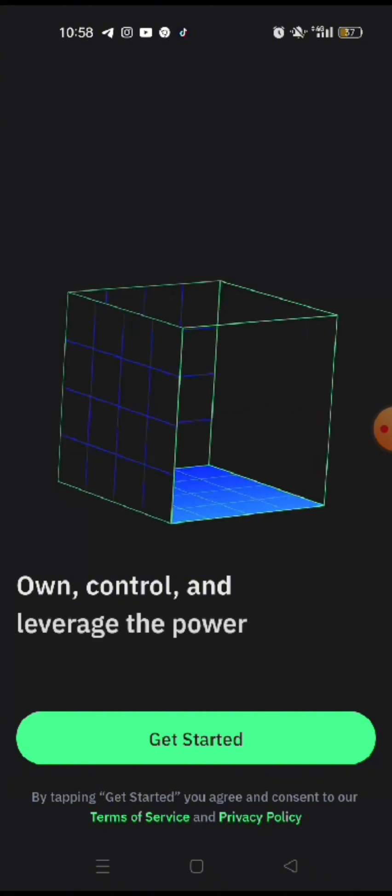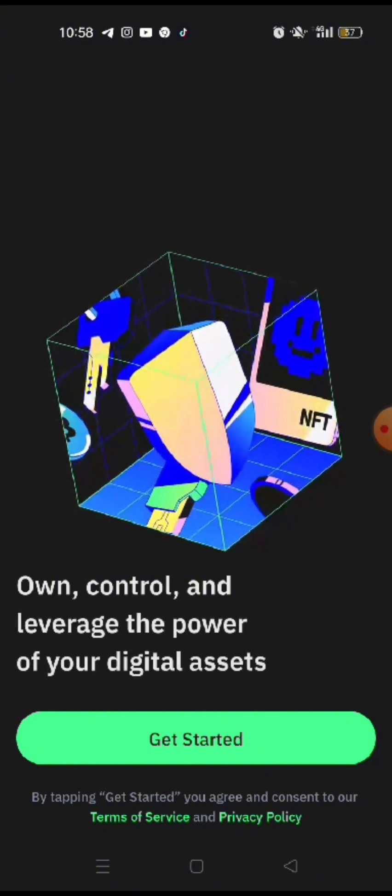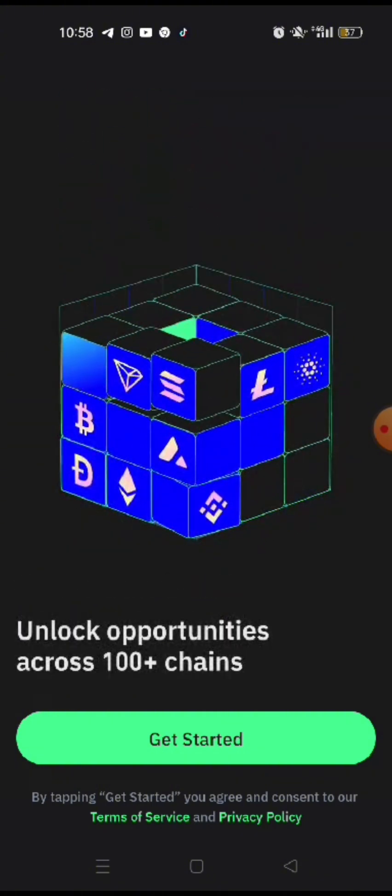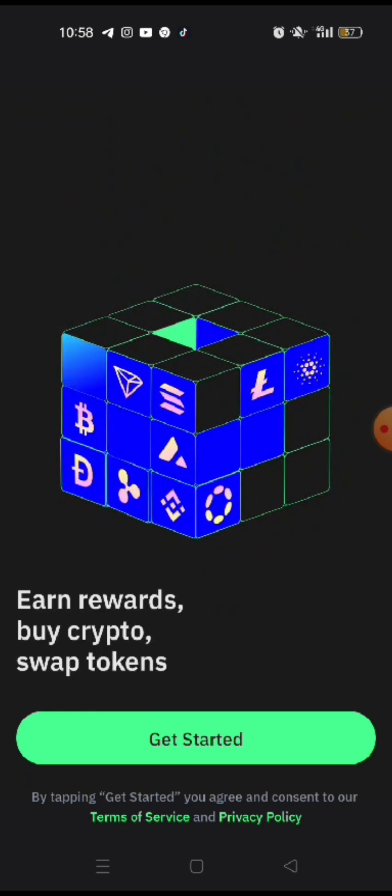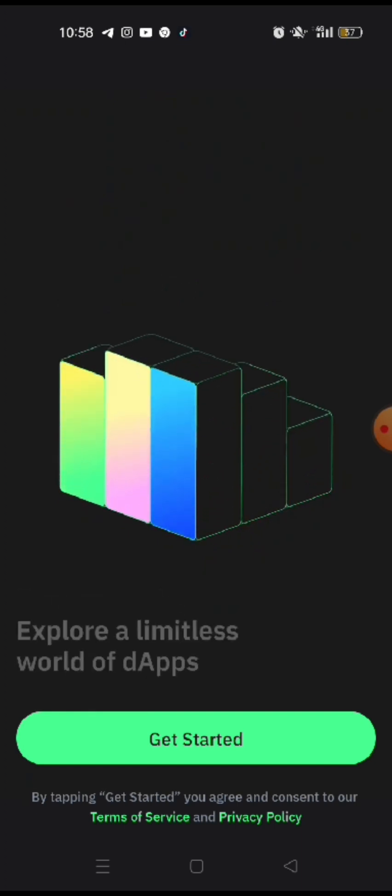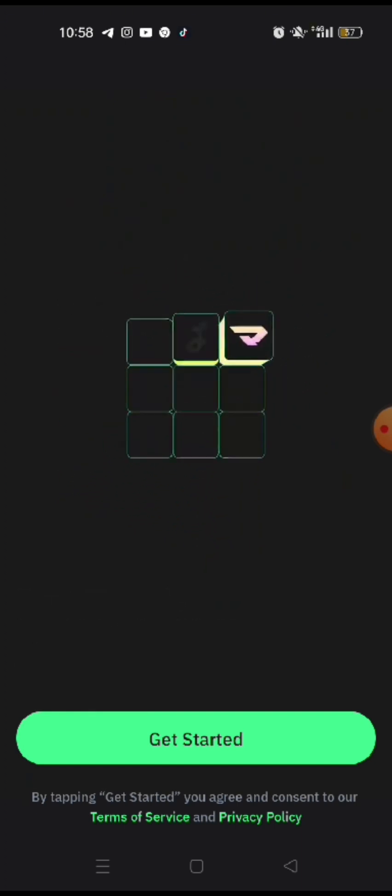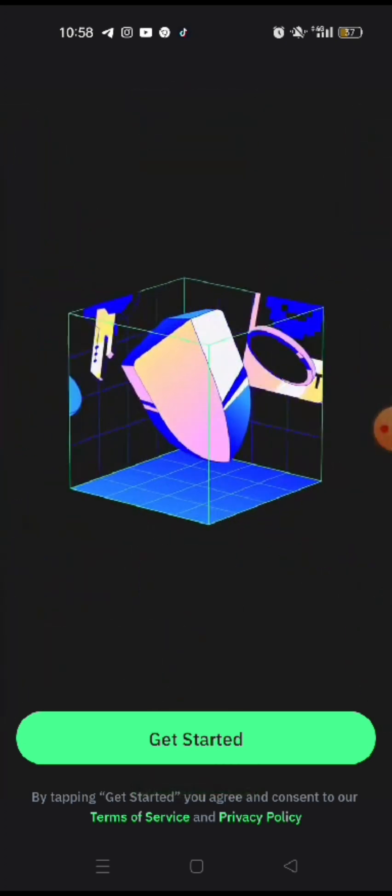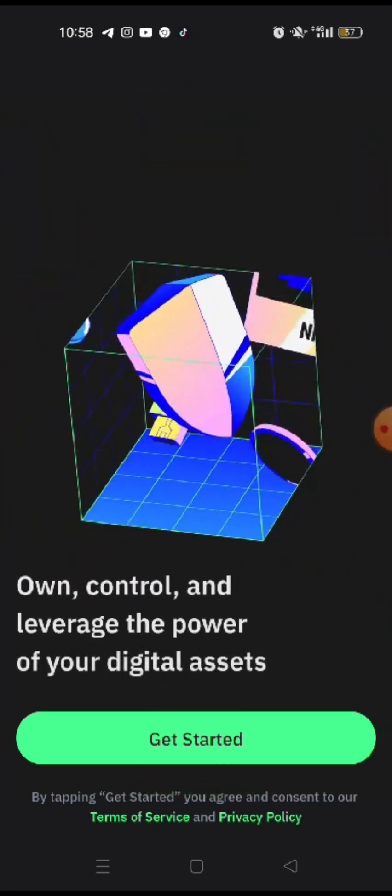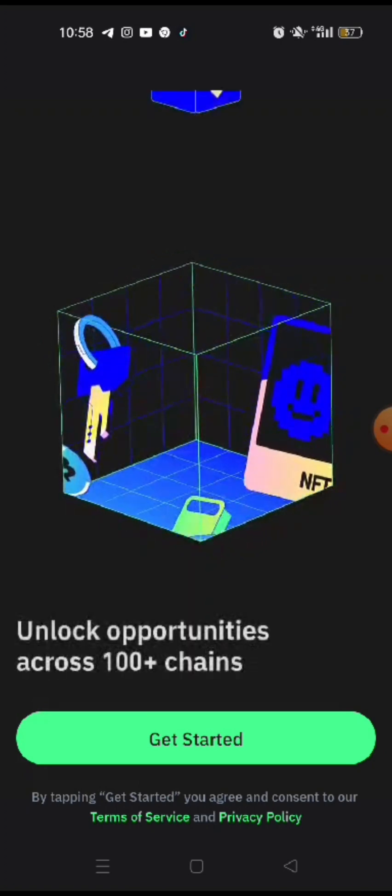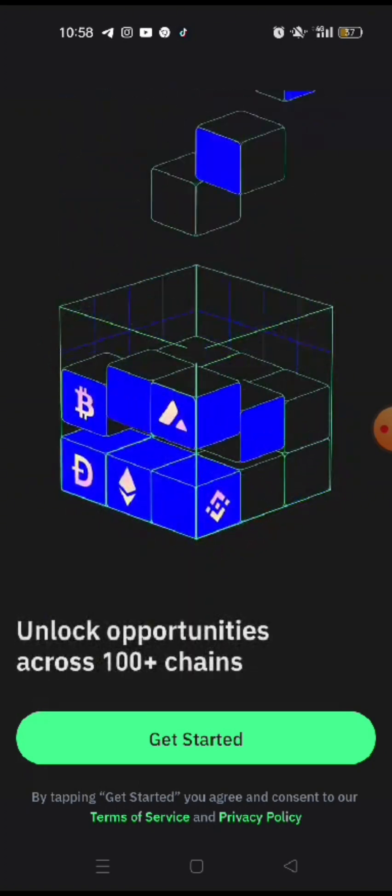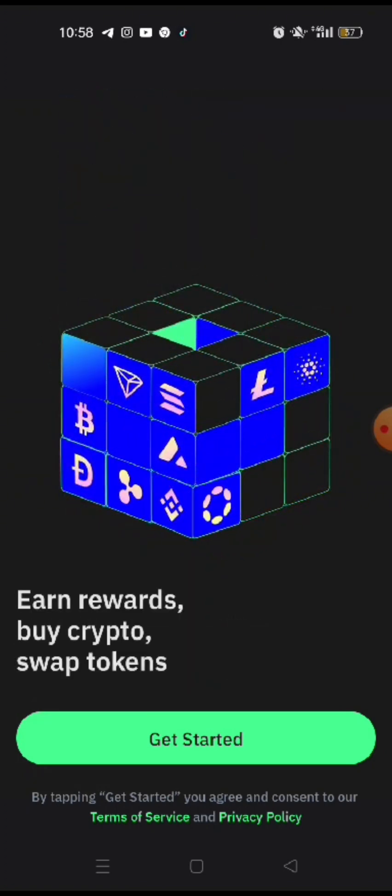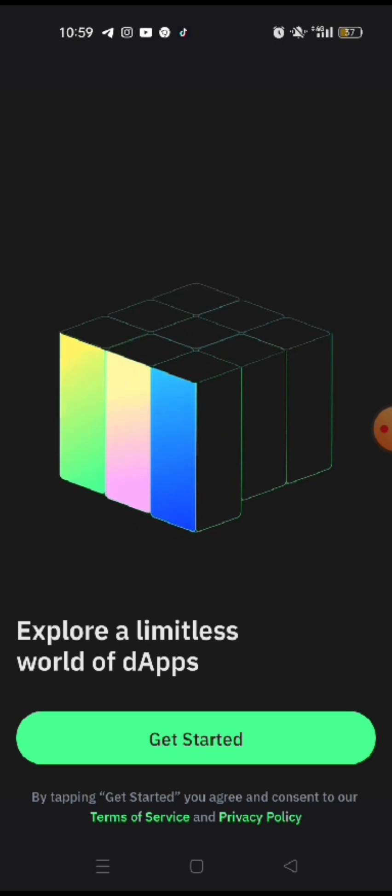So right now, it's already downloaded onto the phone and then click on open. And right now, you will see that it tells you that you can earn rewards, you can explore limitless, it is your one-stop Web3 wallet.